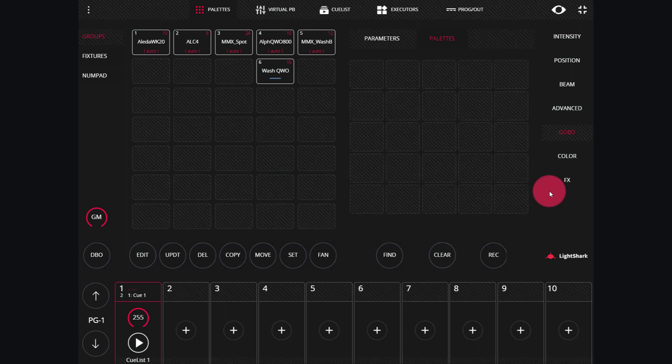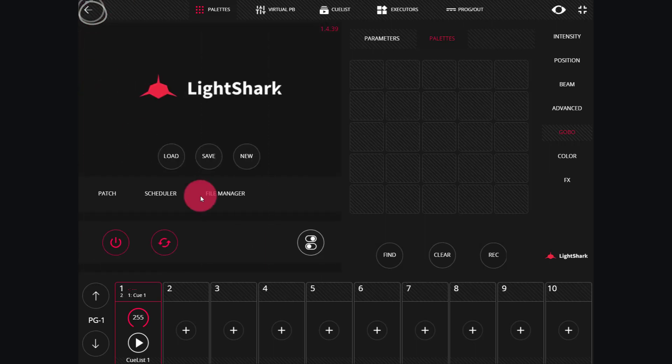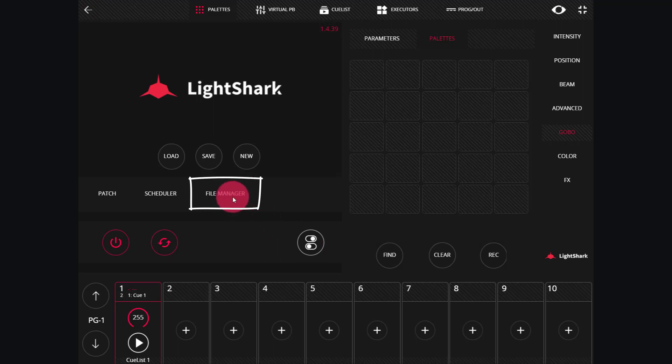In the LightShark, we'll use the File Manager to save and load our show files. Let's walk through how it works. First, we'll head up to the Quick Menu here and into the File Manager.